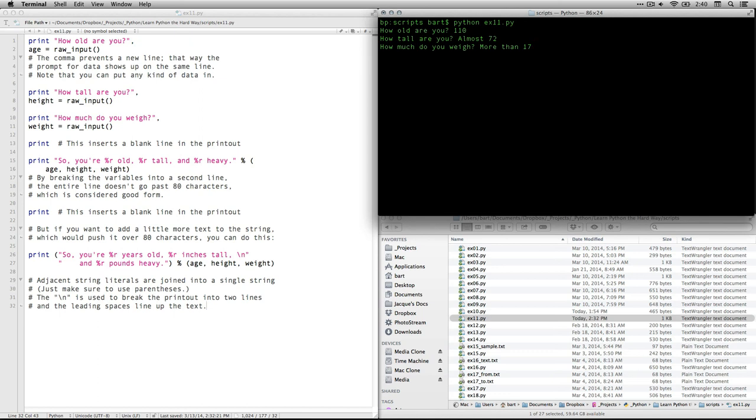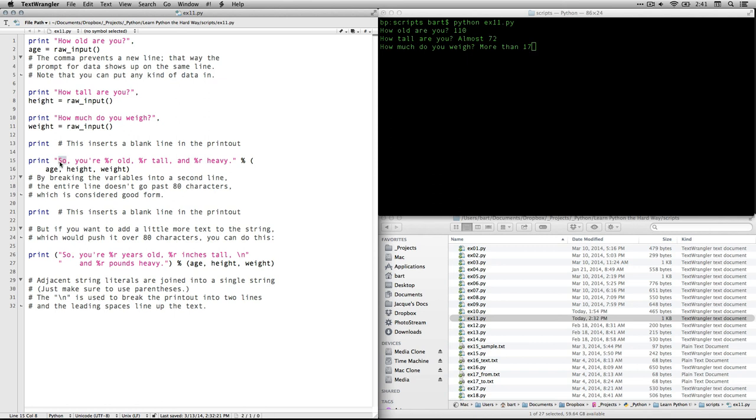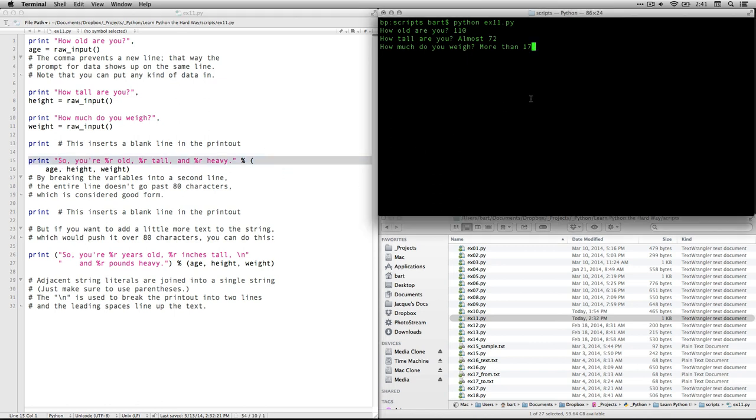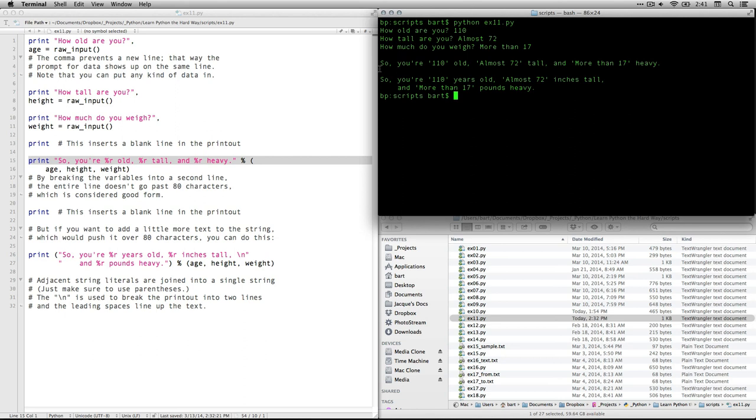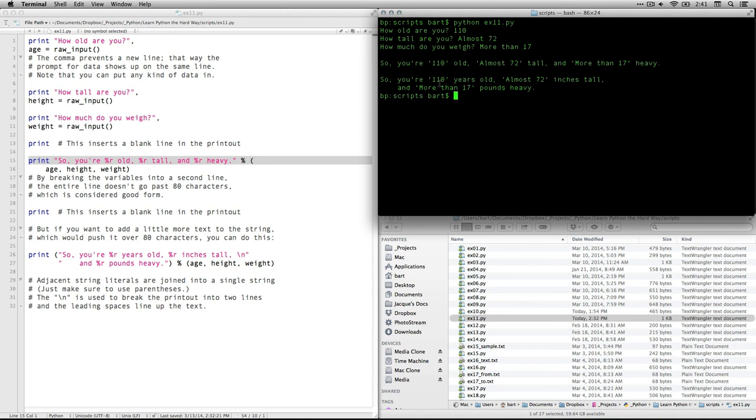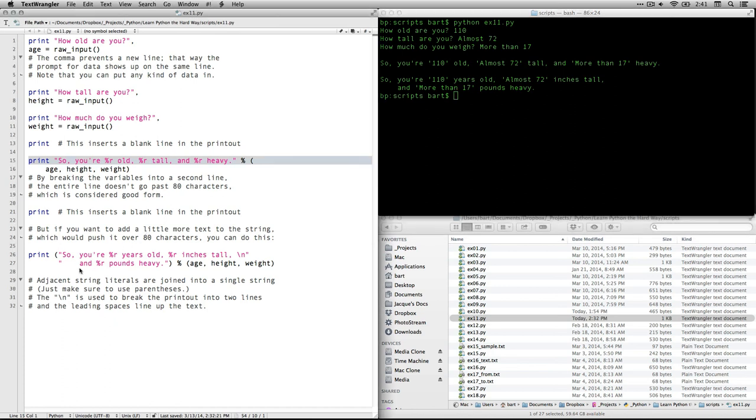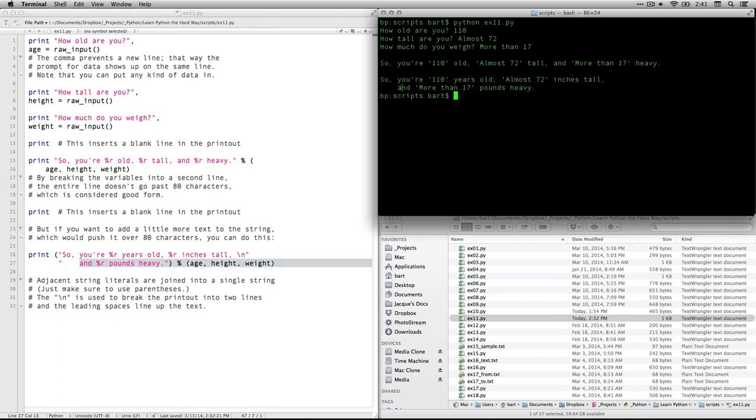The next line, when I press enter, it's going to put out the output here. It's going to be this one right here. And it's actually going to do both versions of it. So here we go. So, you're 110 old, almost 72 tall, and more than 17 heavy. That's the way that Zed has it set up. The one I did breaks it up a little bit. It says, so you're 110 years old, almost 72 inches tall. I break it into a second line, and then I have some blank spaces here. These are my blank spaces. So that it lines up on the text here, and more than 17 pounds heavy.